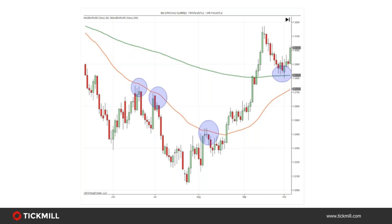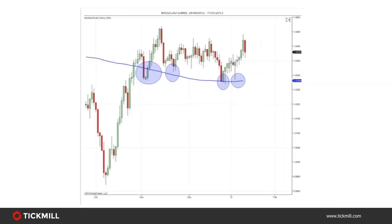At the circled points on the chart, the price came down to the moving average and then moved higher as buyers came in. These moving averages form key psychological levels in the market that can act as dynamic support and resistance. Resistance is an area where historically prices have difficulty getting through. At the bottom of the three circles, each time price reached the red moving average it bounced off it and headed lower as sellers stepped in.